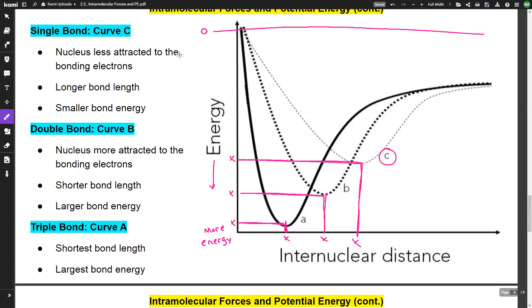So if you got a question with three curves on a graph and had to identify the single, double, and triple bond, you could easily do it based on what you know about the bonds and where they fall on the curve.